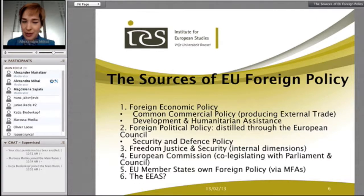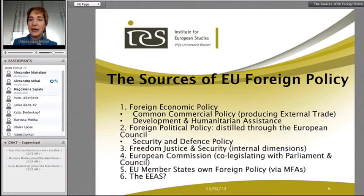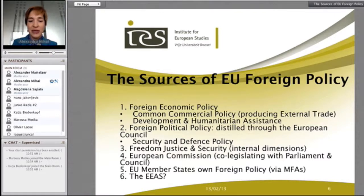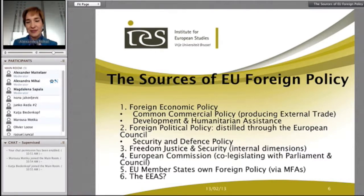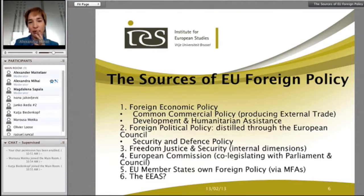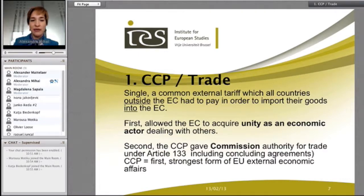We should not forget the role of EU member states and their own foreign policies and Ministries of Foreign Affairs. I also put down the European External Action Service — not necessarily a source of foreign policy per se, but certainly an area by which foreign policy can be calibrated and maybe even oriented in the future.